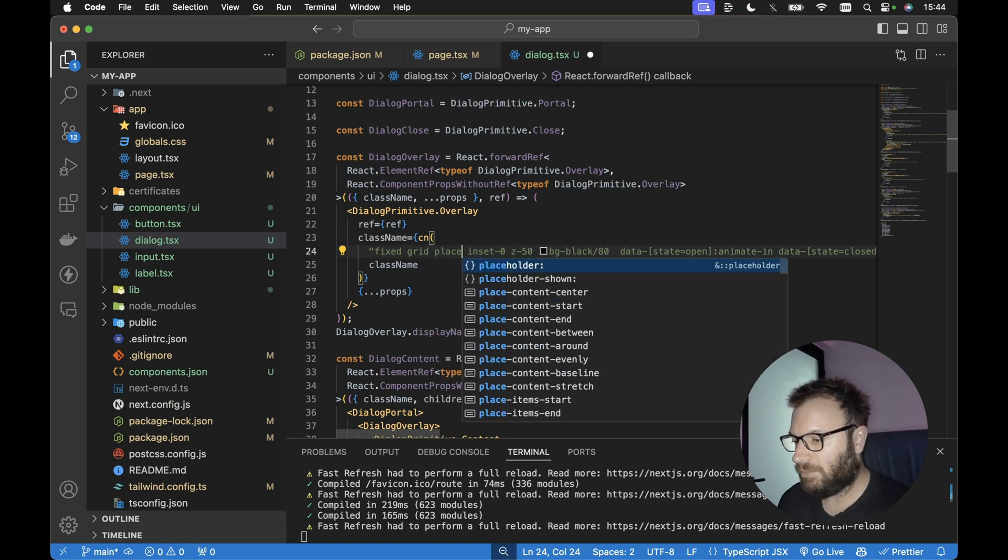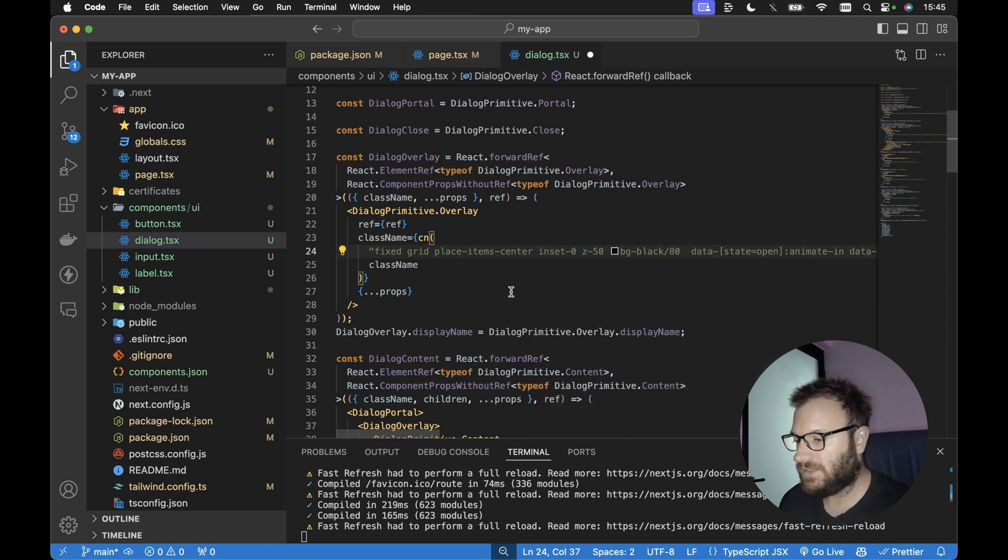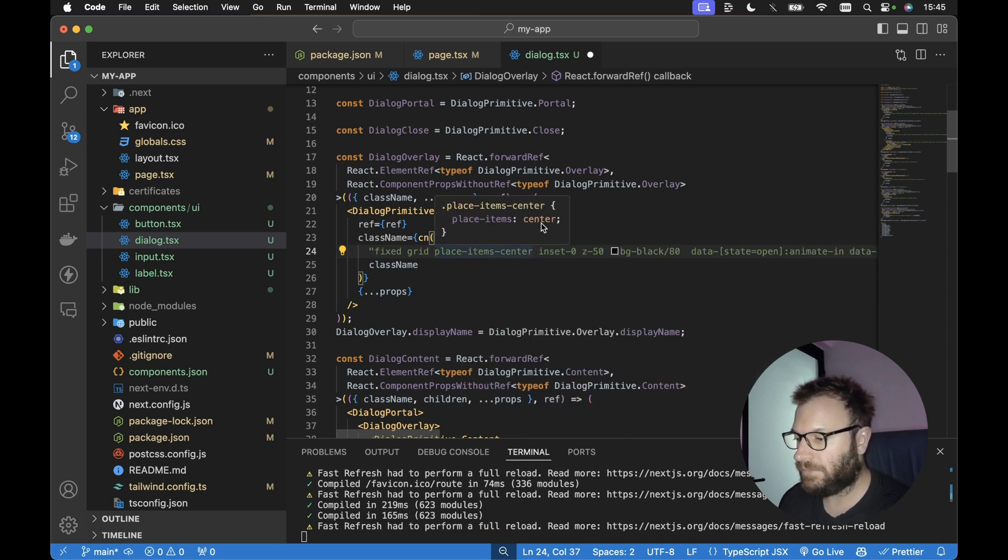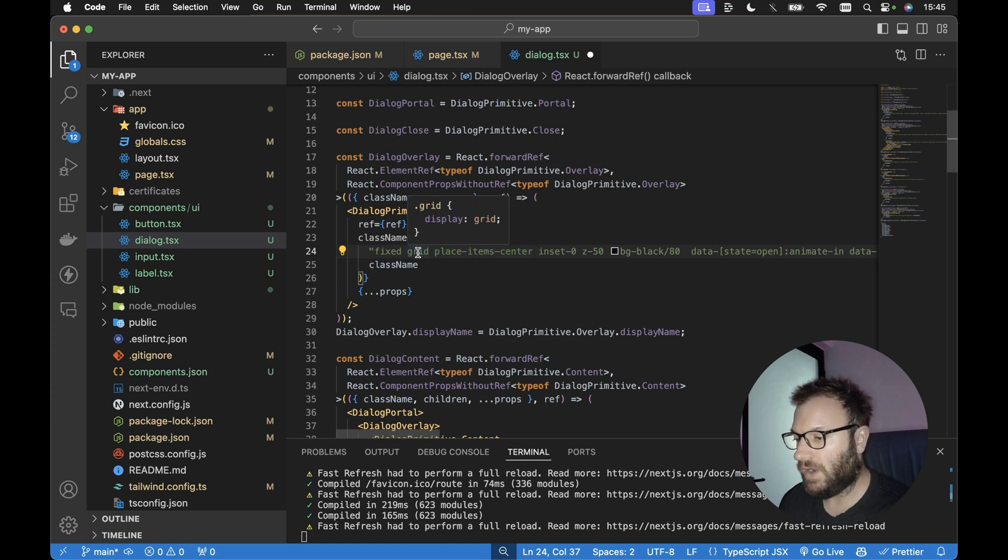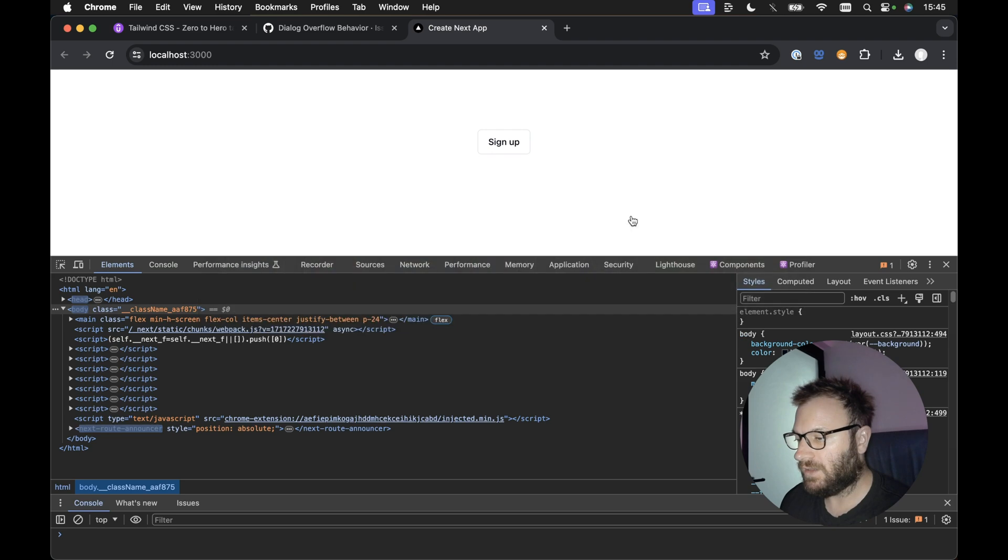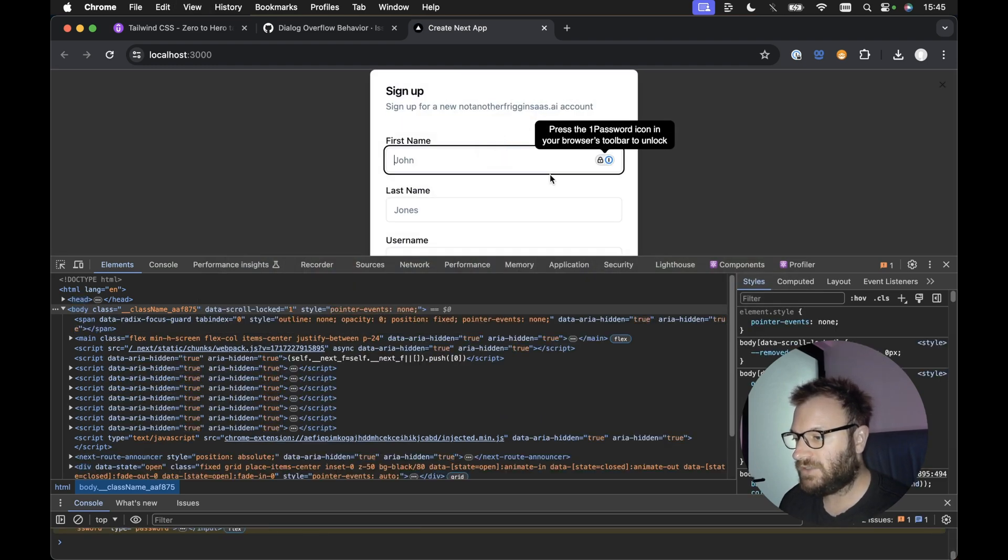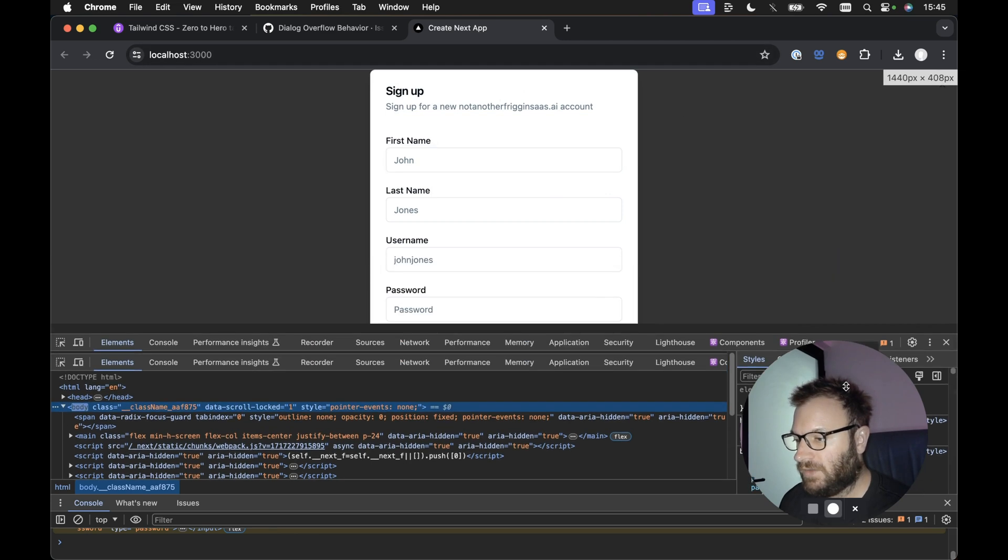we can go grid and place items center. So it's this particular class name here, place items center. So this will give a place items of center. And this will only work with the grid if we display grid. So if we save this now and take a look in the browser, if we give it a quick refresh and hit sign up, we can now see that the top doesn't get chopped off.